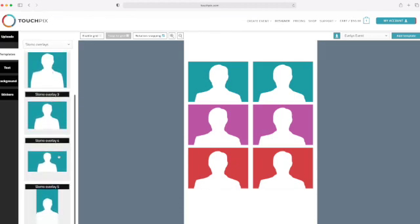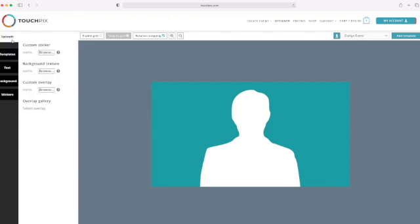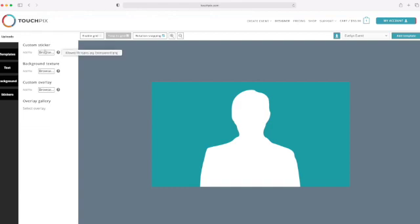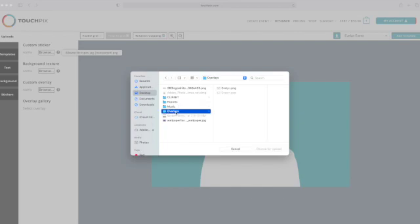I like to use the widescreen one, so I'm gonna click that. And then you go to uploads and then you go to custom sticker and click add file and click the browse button.